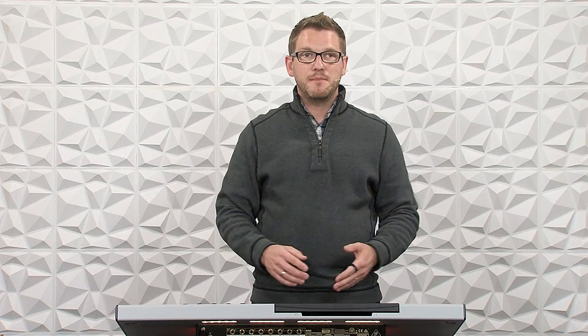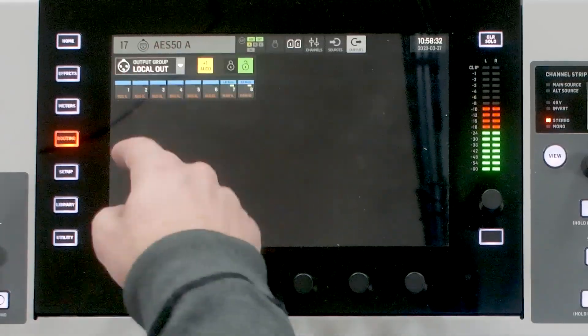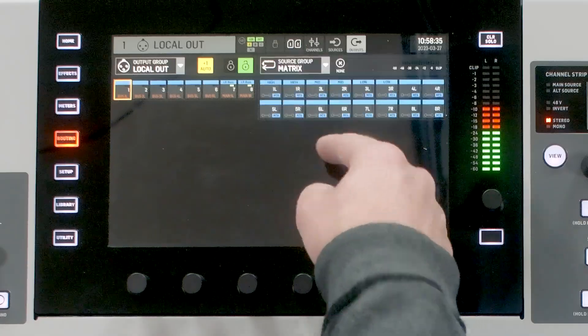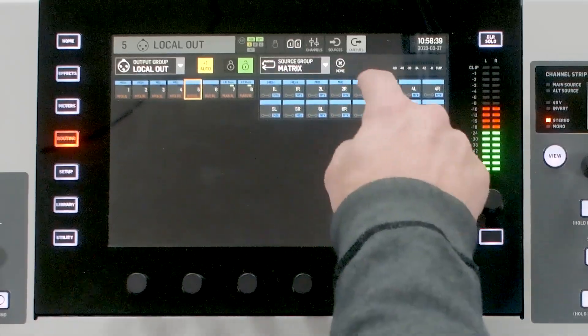My speakers from the left-right bus are now being sent to the high, mid, and low drivers of the main PA. If I needed an additional subwoofer, I could add another matrix and set a high-pass filter on the lows. For routing, simply go to routing, select the outputs you need — such as local outs — and choose from the matrix section: highs, mids, and lows.